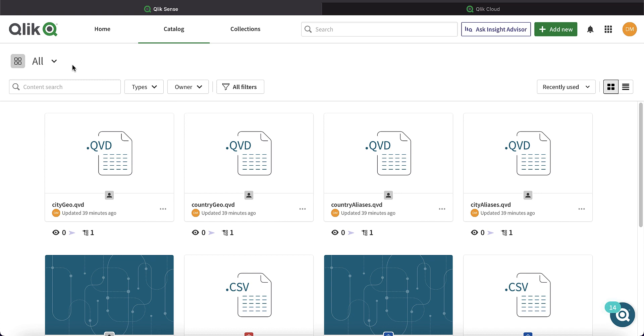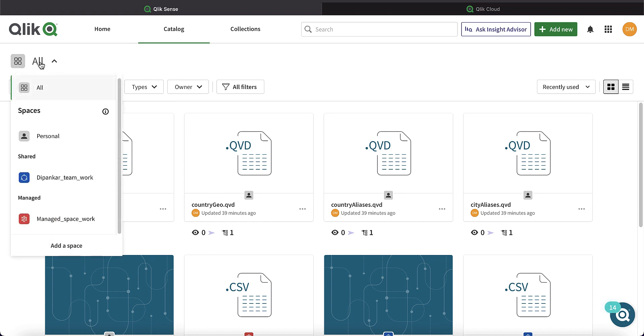Spaces are areas in the cloud hub where you can collaboratively develop apps and control access to apps. Spaces can be of three types.